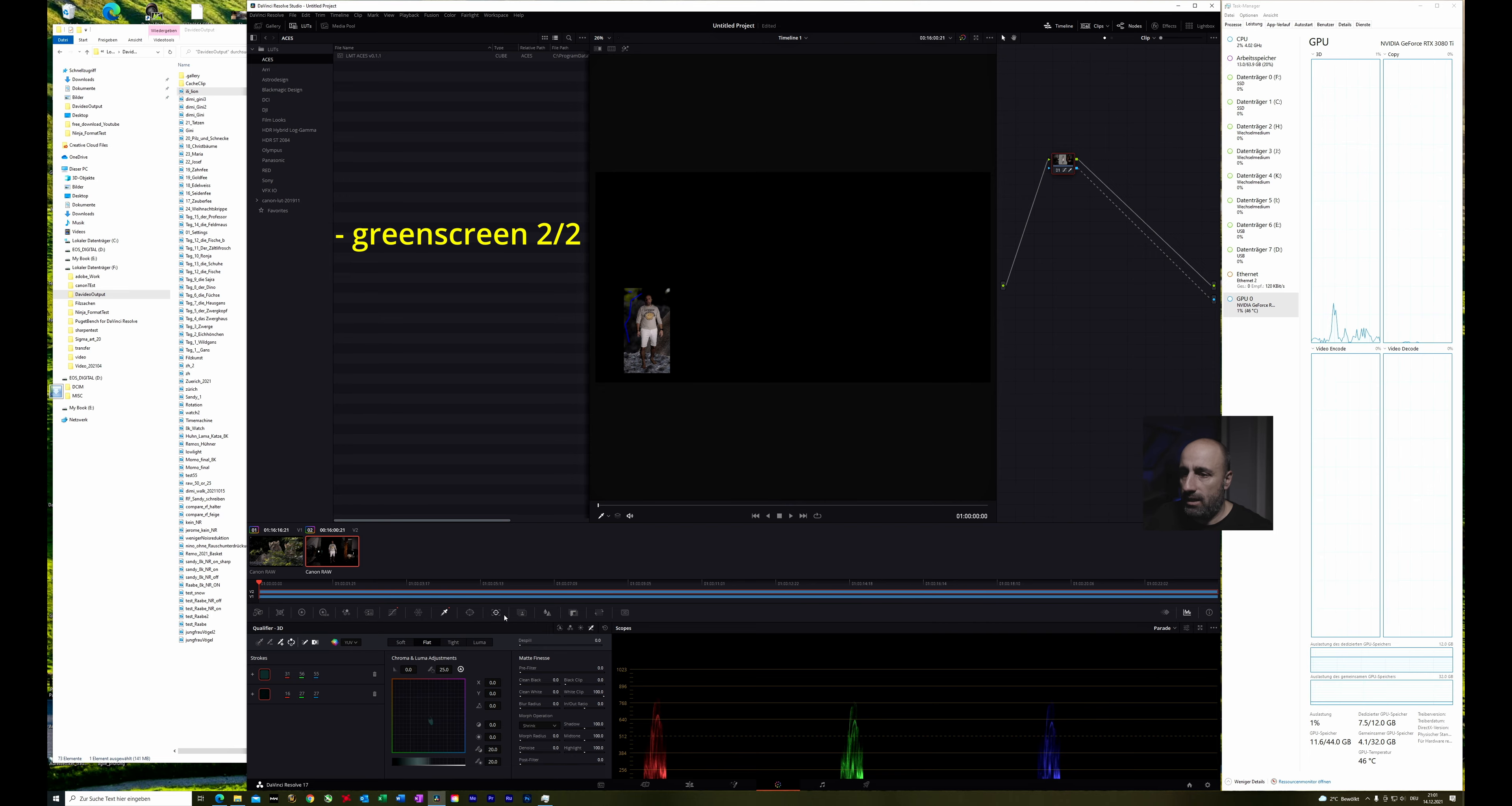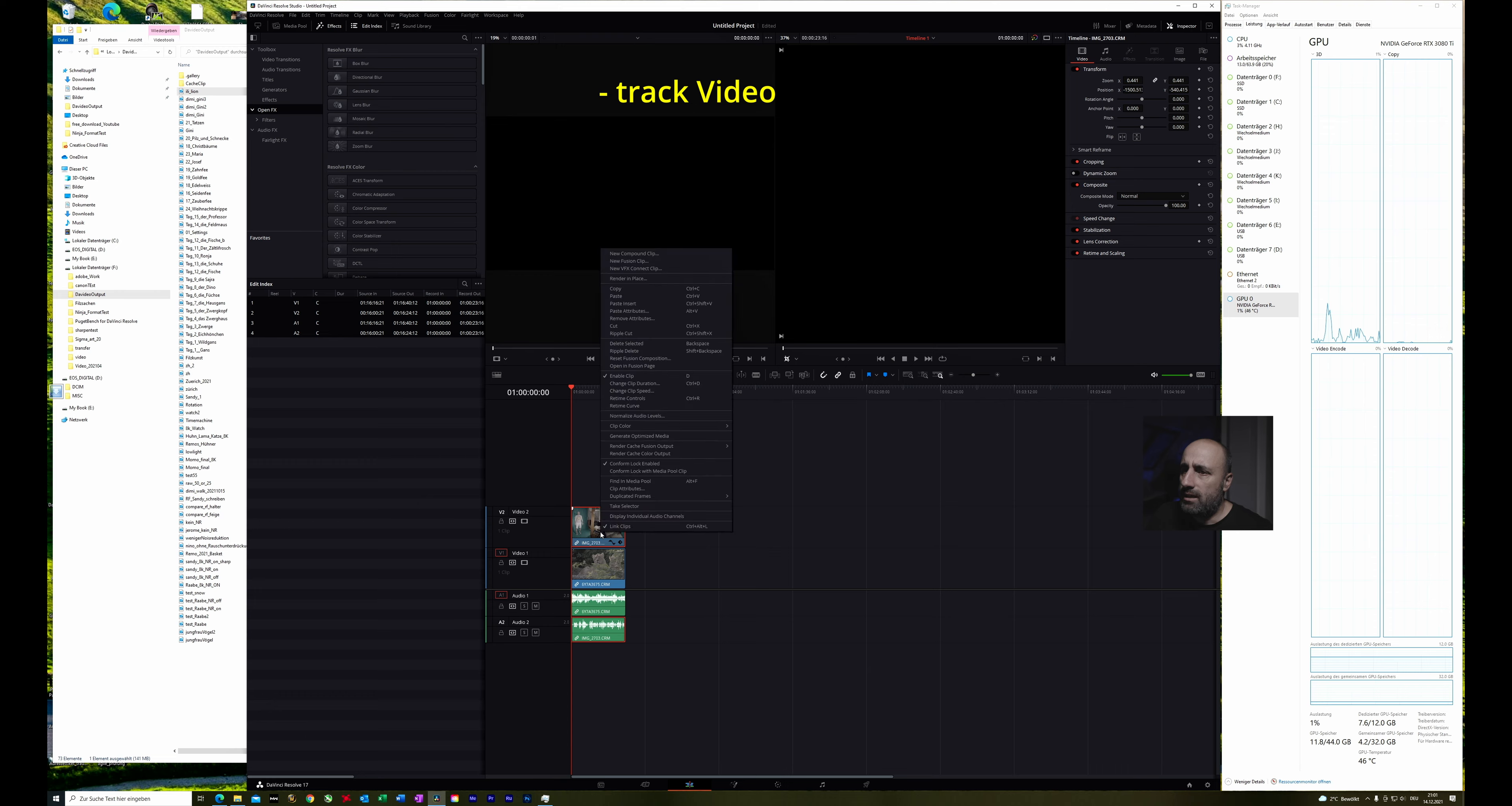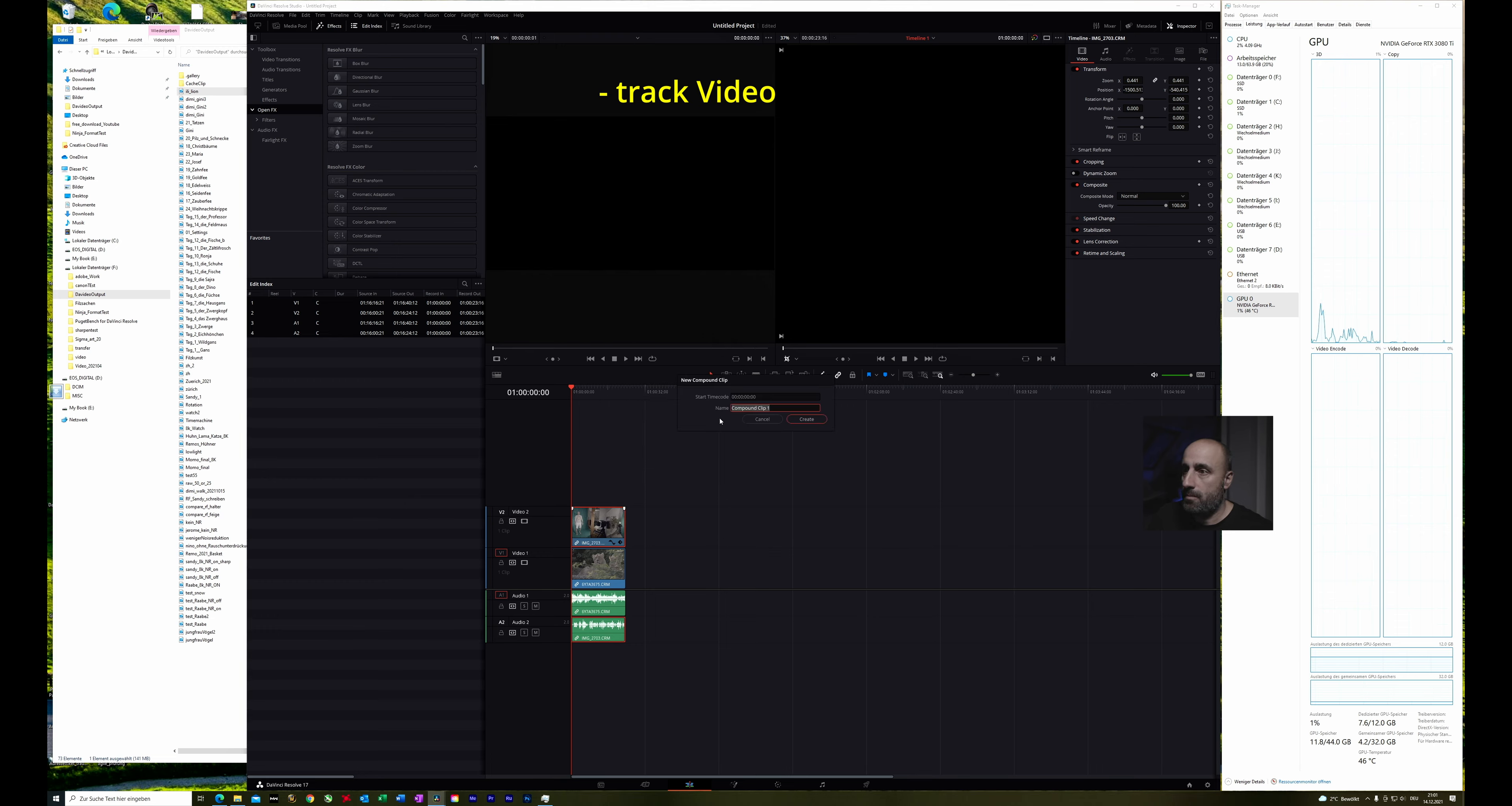And after that we can go again into the edit window and click the upper one and make a new compound clip. Create.